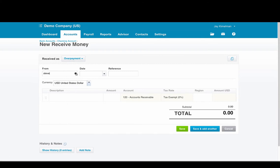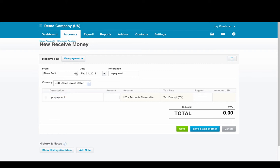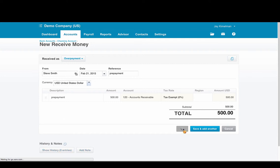I'm going to use Steve Smith here. I'm going to use today's date and reference would be prepayment. Description once again prepayment, amount $500, and you save that.